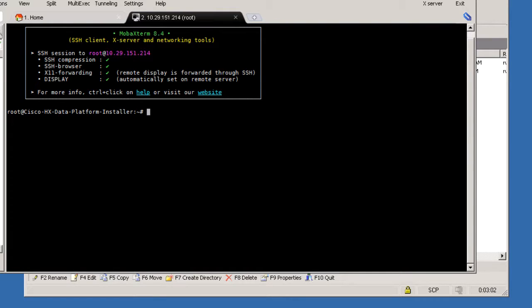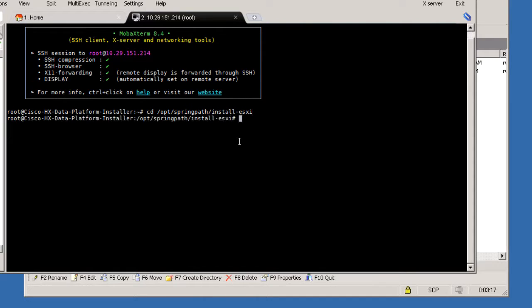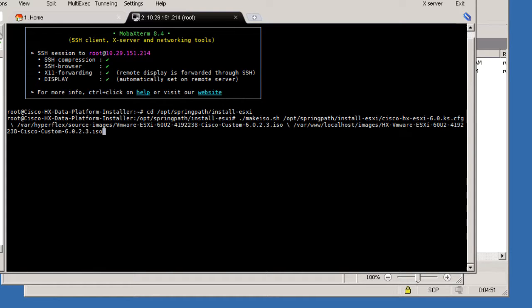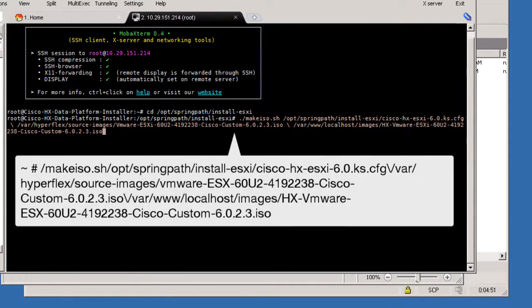CD into the directory where the Custom ISO image is. Run the script to look at the source image and create the HX Custom ISO in the Host Images folder.